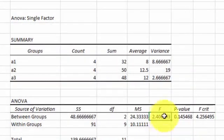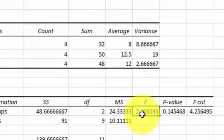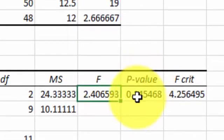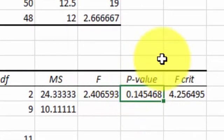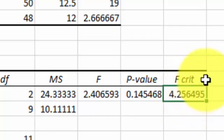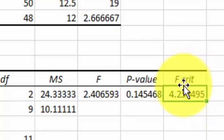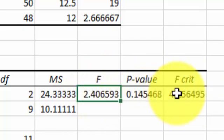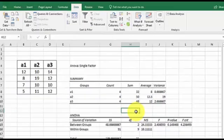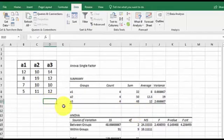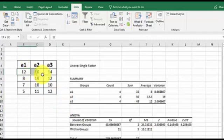But again, we have an F of 2.4, which is not very big. And the p-value is not less than 0.05. And the critical F, if the null were true, we should have got less than 4.25, which we did. So the null is true. In other words, we cannot reject the null. There was no significant difference between these group means.